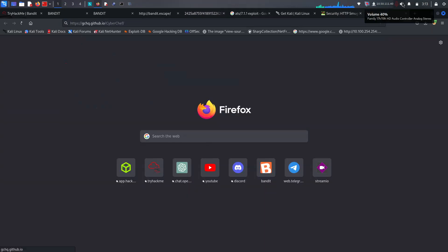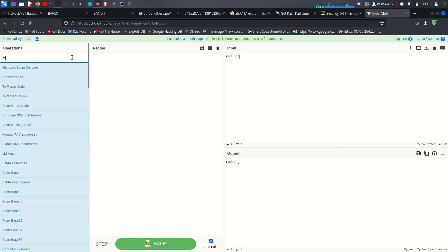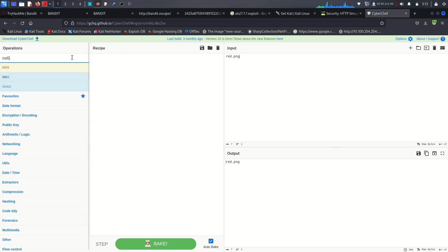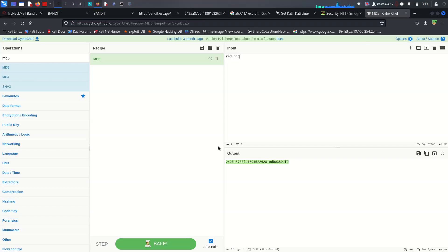We don't know how they change the filename, but it looks like MD5. Go to CyberChef and input 'red.png', then select MD5. Yes — they are using MD5 to convert the filename. Now we know the files use MD5-hashed names.